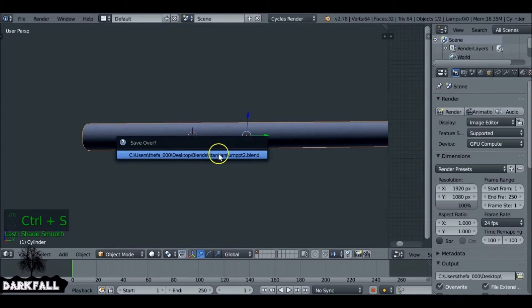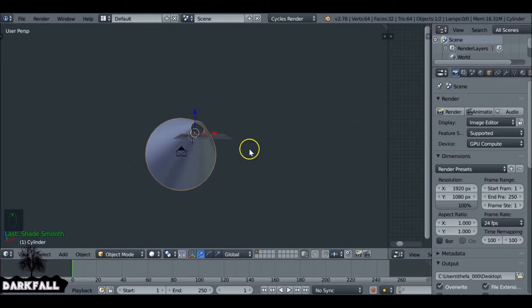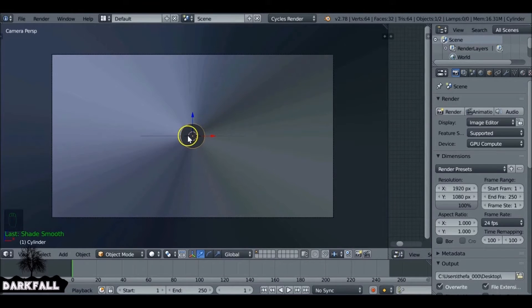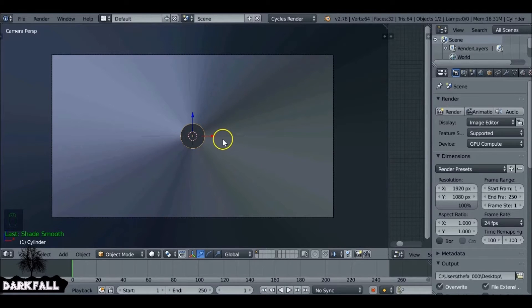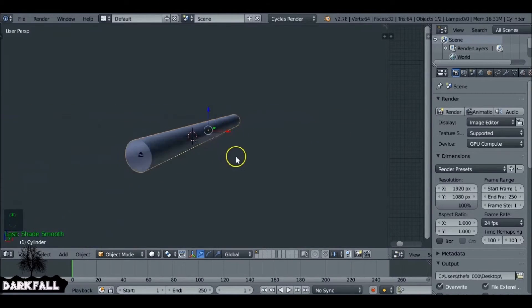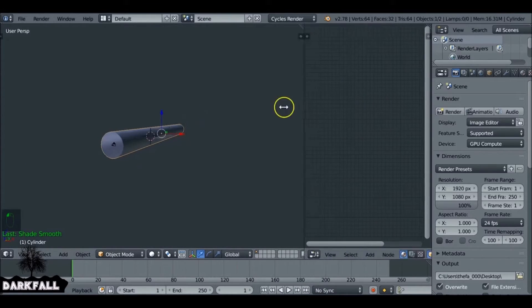I can also press Smooth to make it smooth shading if you want. Also make sure you save your file. So we look through here we can see what the camera sees, and the circle is a bit too big — the opening or the exit is a bit too big. We can change that later on, but first we want to create a texture for this tunnel.